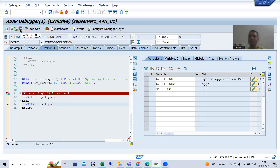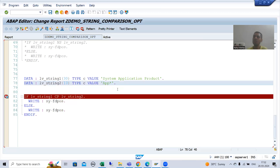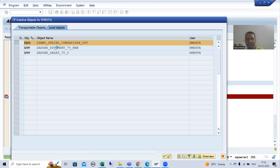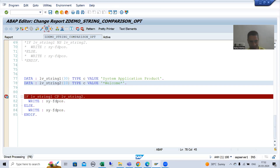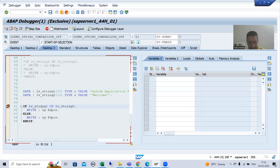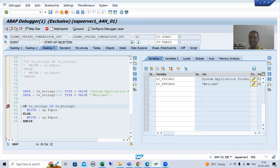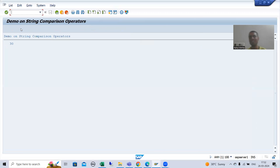For one more false result scenario: suppose you put star and then 'welcome'. The system will look for any number of characters, then 'welcome', then any number of characters. It will give a false result because the first string does not contain the pattern of the second string. Running execution confirms: this is our first string and this is our second string, we get a false result, and sy-fdpos returns the length of the first string.